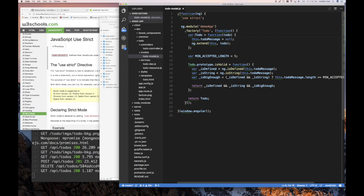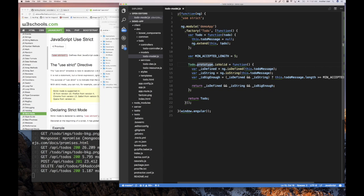Now we can go back and see that the generated code does the same thing — the only difference is they assigned the function to a variable rather than creating a named function directly. The effect is the same. They created a function — basically a class — and augmented it through the prototype with an `isValid` method. Note that we create a factory here. Every time you inject a to-do, you get a new to-do — that's what factories do, they create things. Whereas with a service it's more like a singleton: one instance for your entire application.